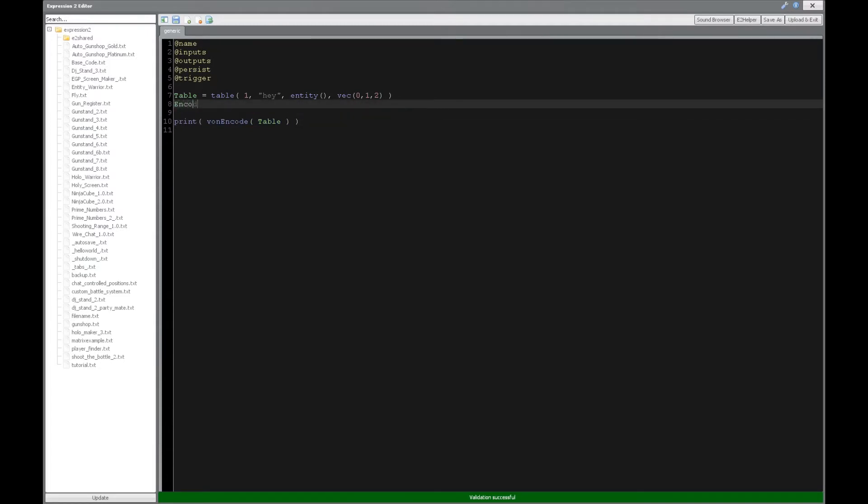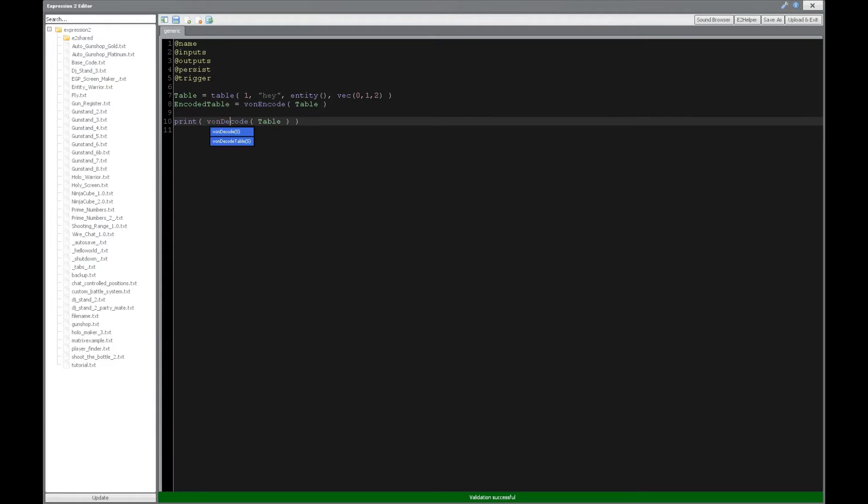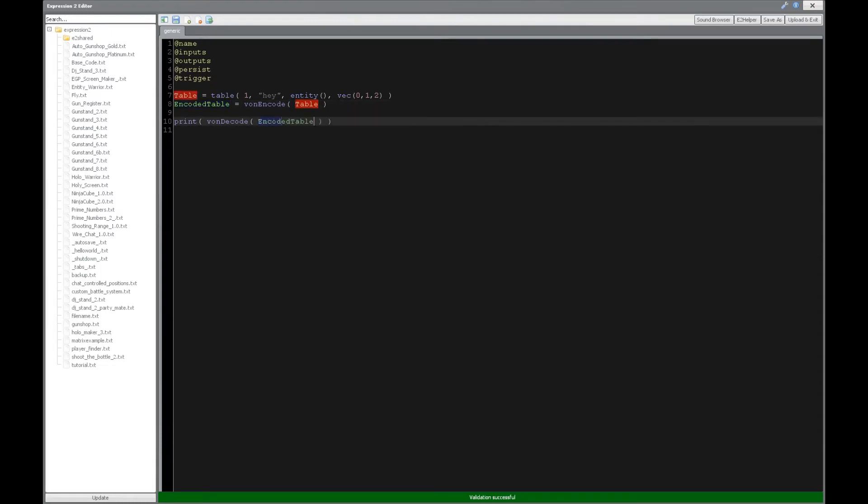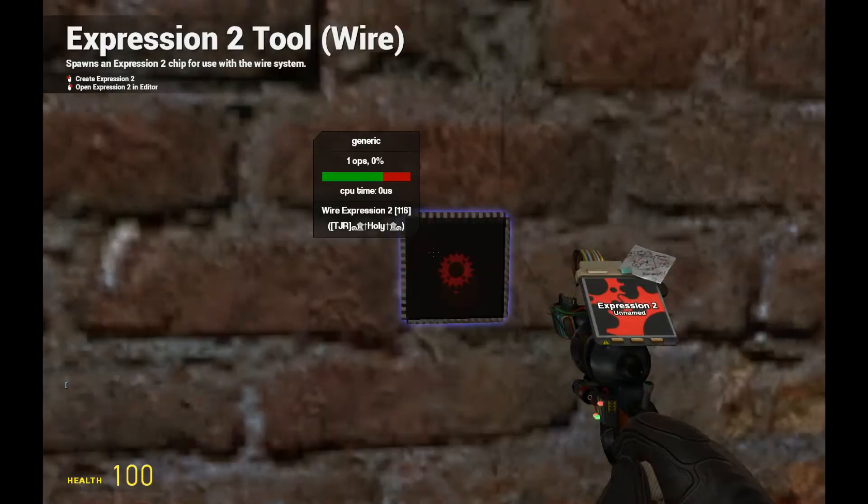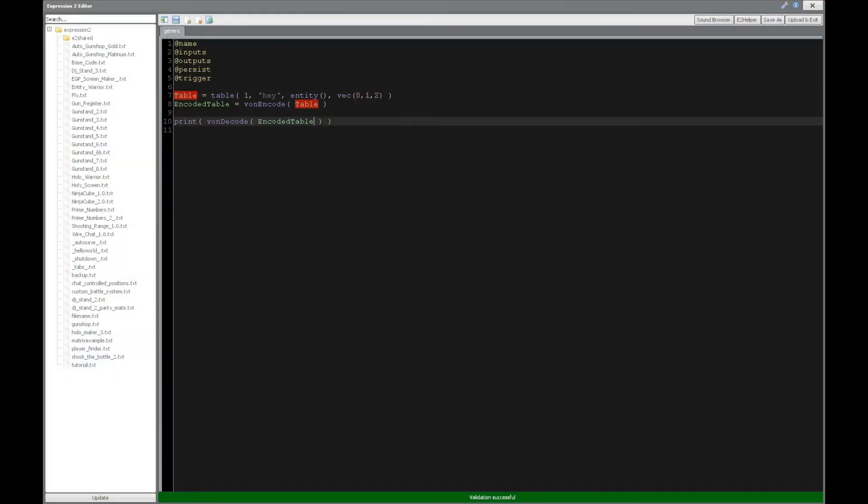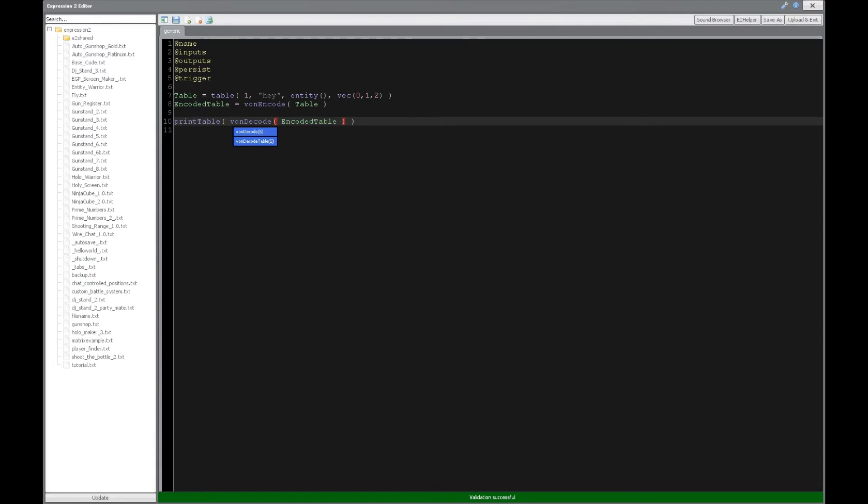So let's actually assign this to a variable real quick and decode it. We'll say encoded table is going to be equal to that. Now when we decode, it's going to print in array form, and we're going to be decoding the encoded table. So it would actually print in array if we did this, which is not going to print well. So we're going to print table, and we're going to print this in table form for you guys so you can see.